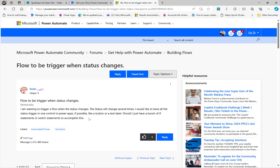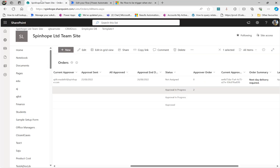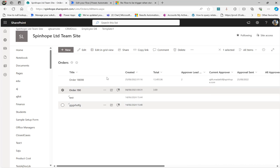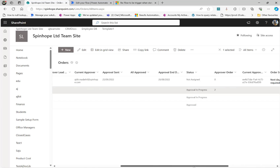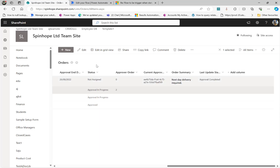For Dataverse, you can specify the trigger reference to a column. For this demo, I have a SharePoint list called Orders. Under Orders, there is a Status column, and I want to capture values like 'Approval In Progress' or 'Approval Completed.' That is a choice field, single select. I also created another column called Last Update Status — that's the technique I'm going to use here.